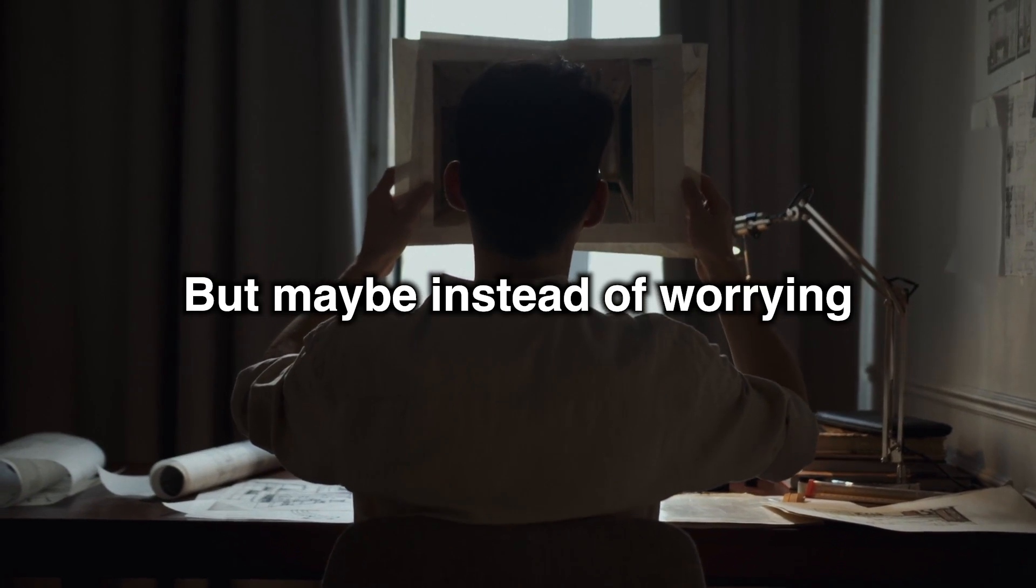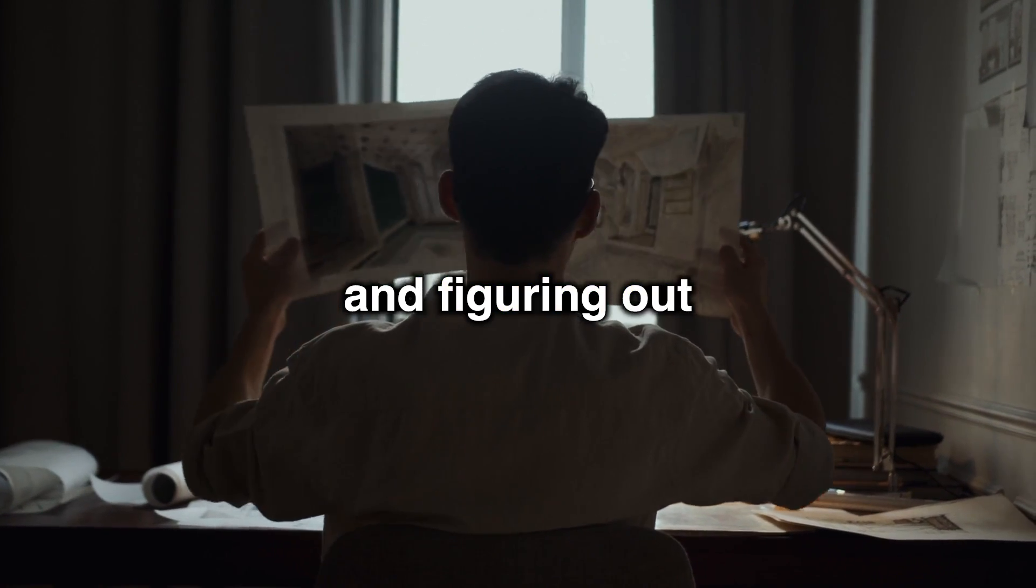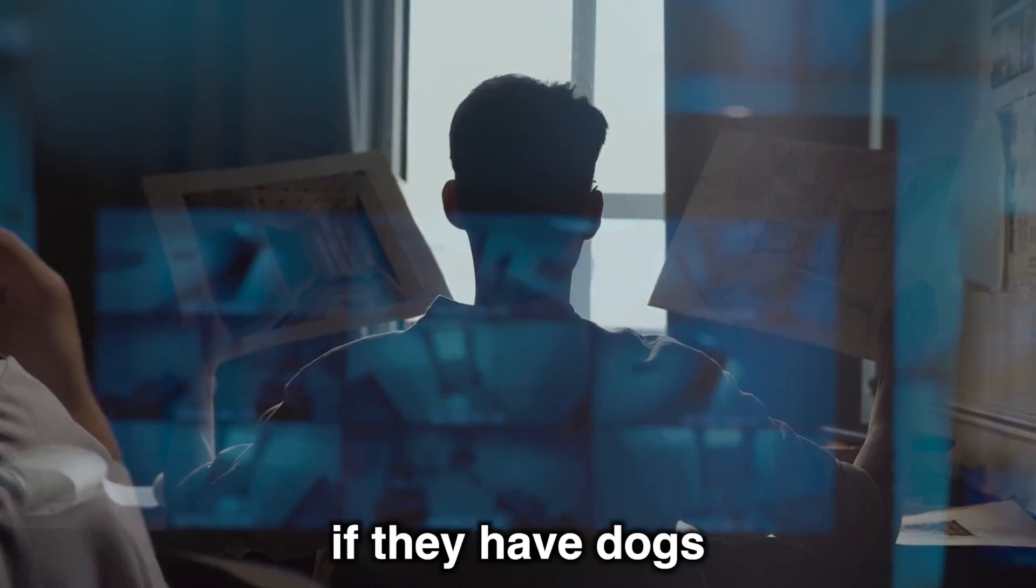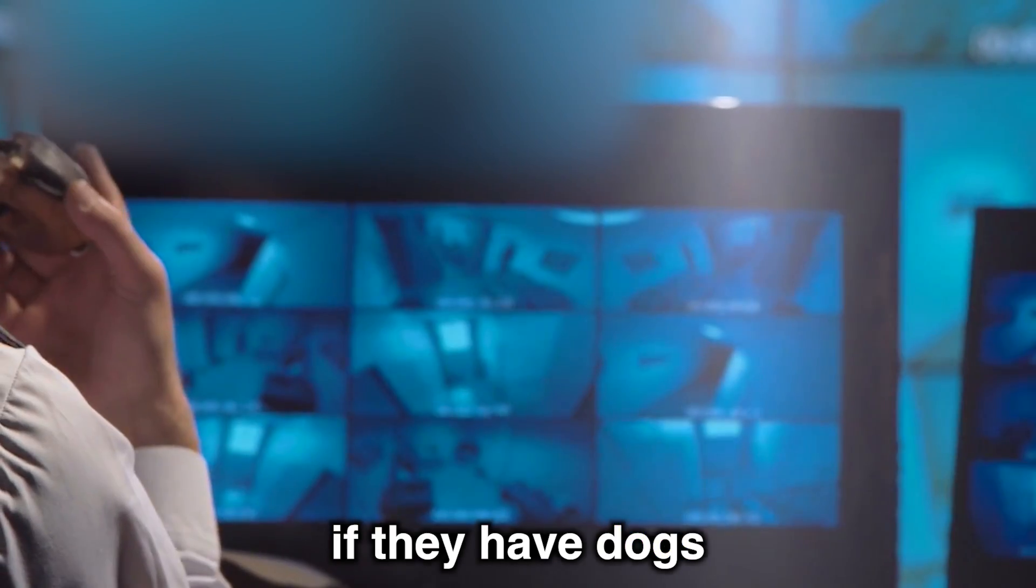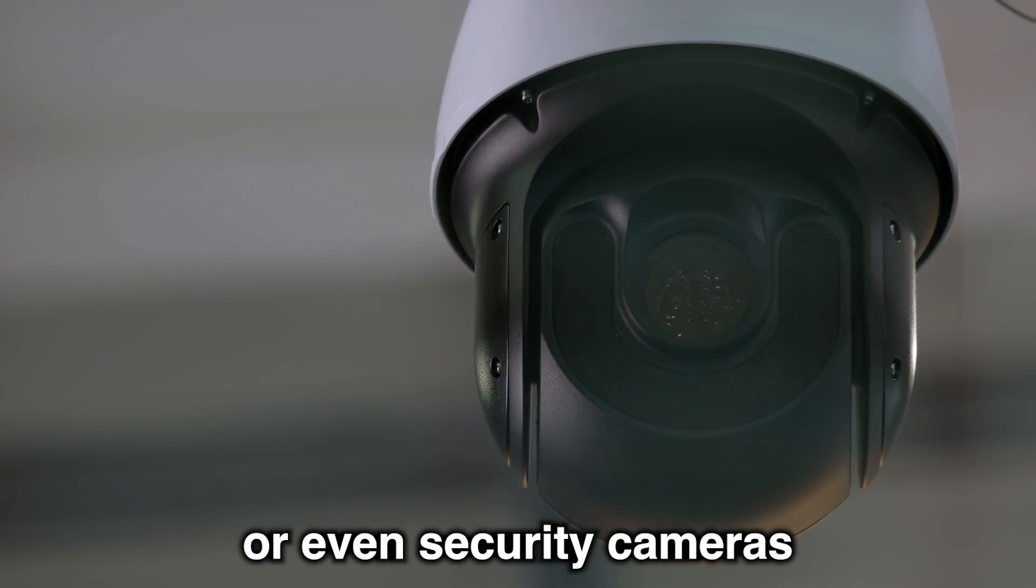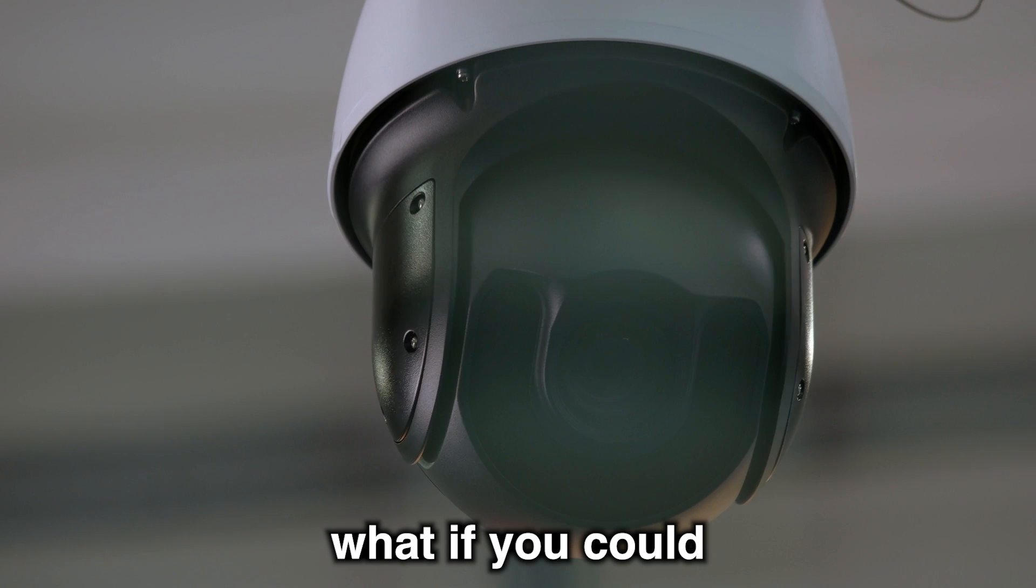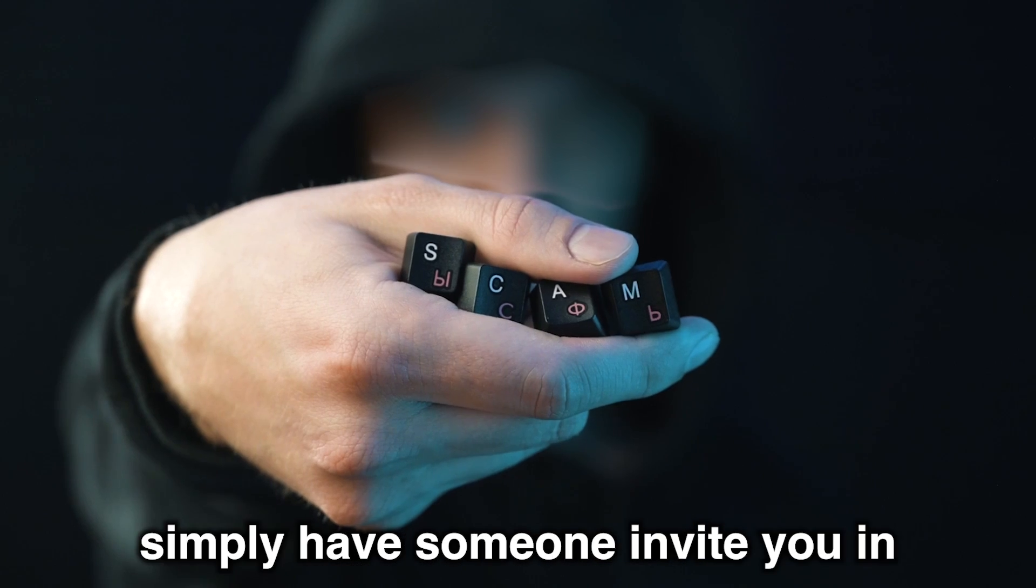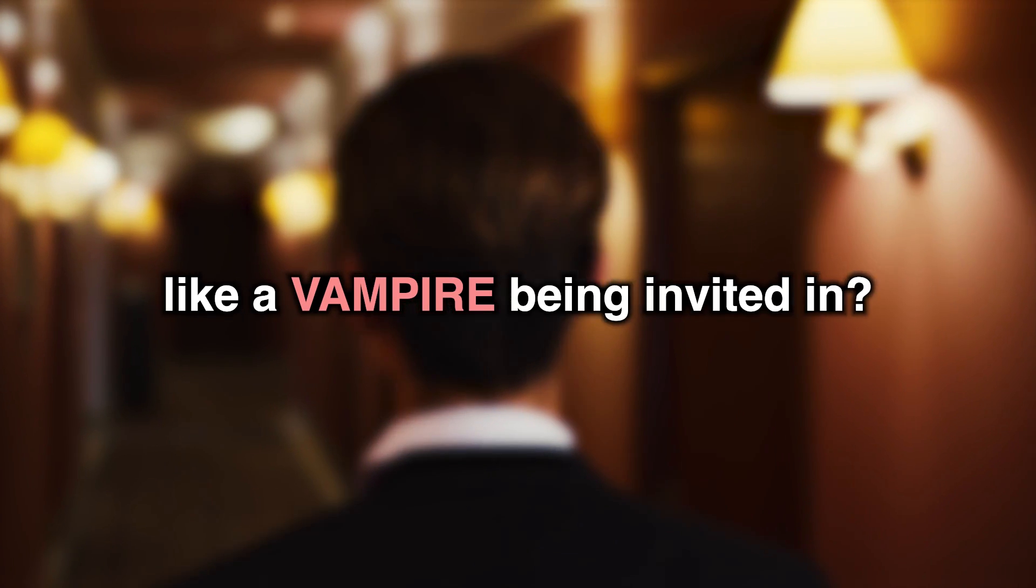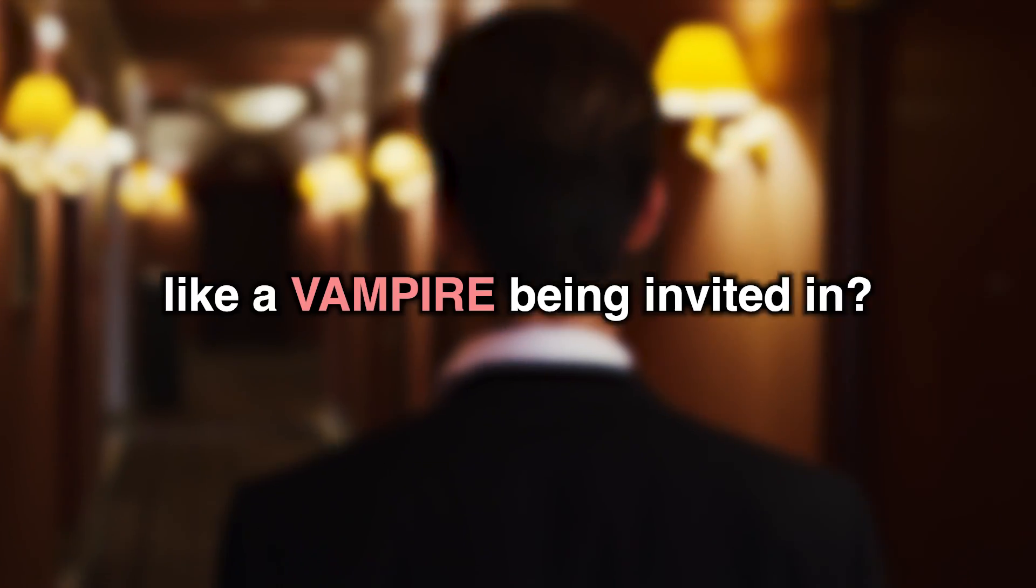But maybe instead of worrying about all the security measures and figuring out which doors and windows are open, if they have dogs, or security guards, or even security cameras, what if you could simply have someone invite you in? Like a vampire being invited in. Let's see how it's done.